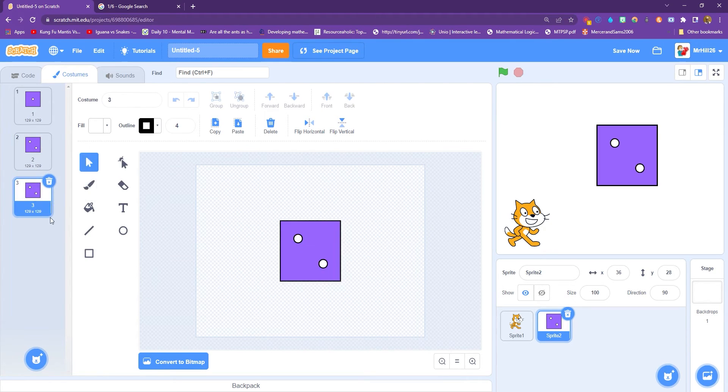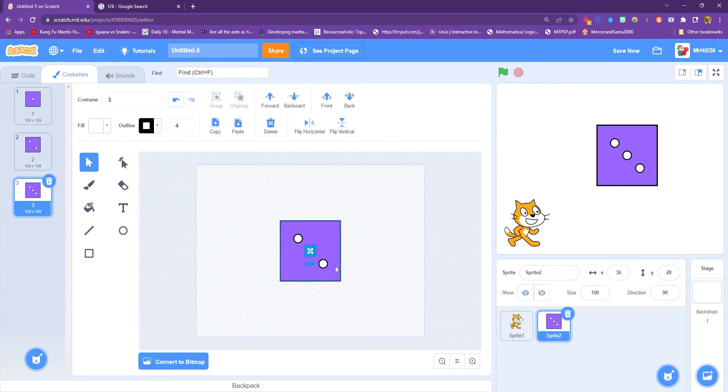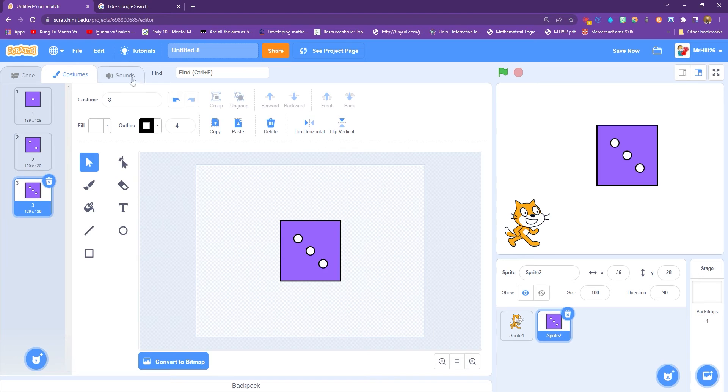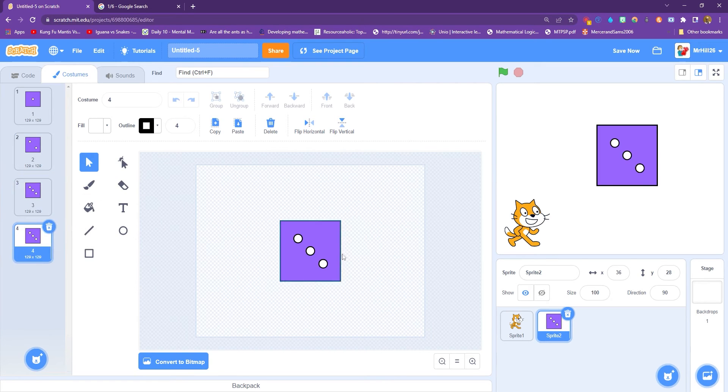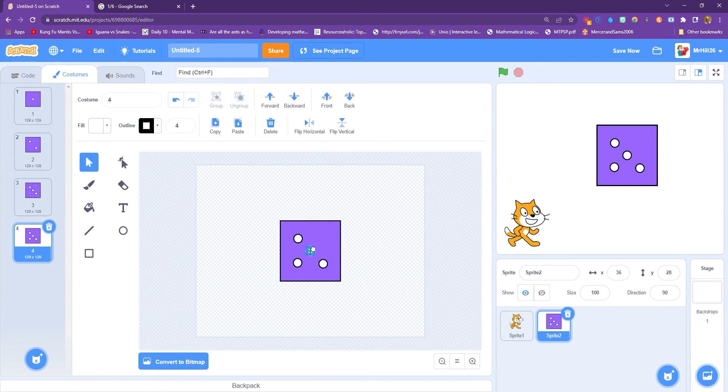Then we right click and duplicate again. You'll notice that costume name is matching the amount of dots on the die. That's not a really clever thing by scratch. It just means it's the third costume, but we're doing it. This will help us later on when we're trying to code if we've got a match. Okay, and we just keep on going like this until we have all six faces.